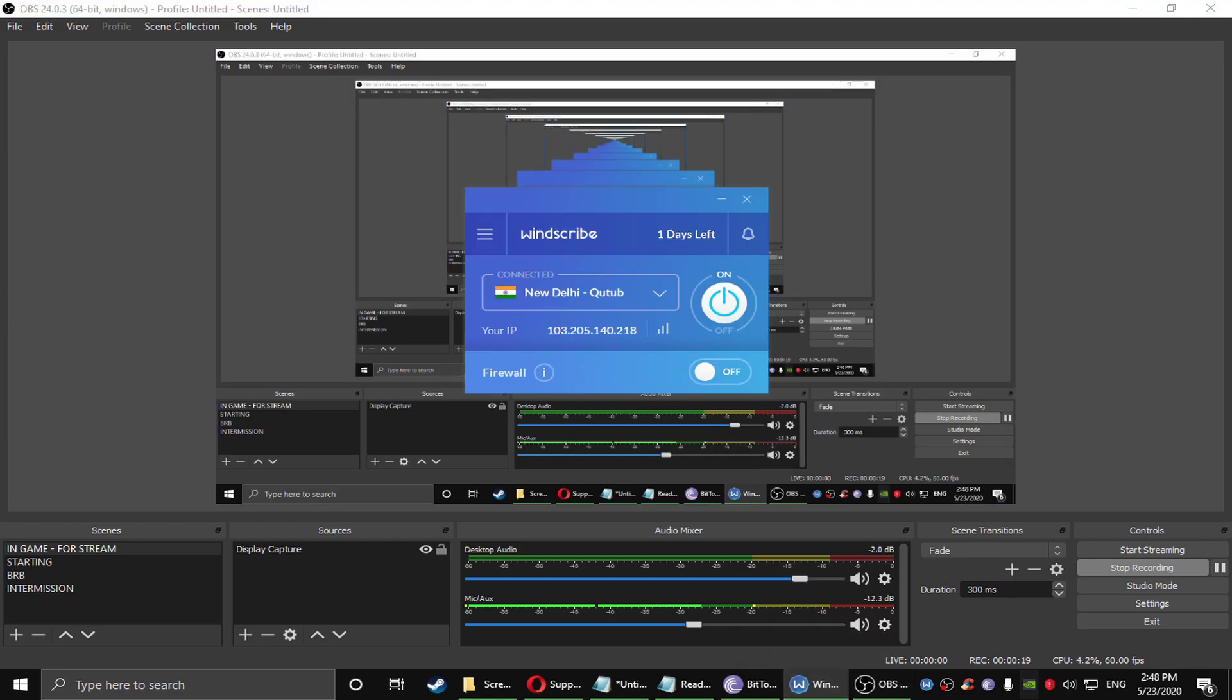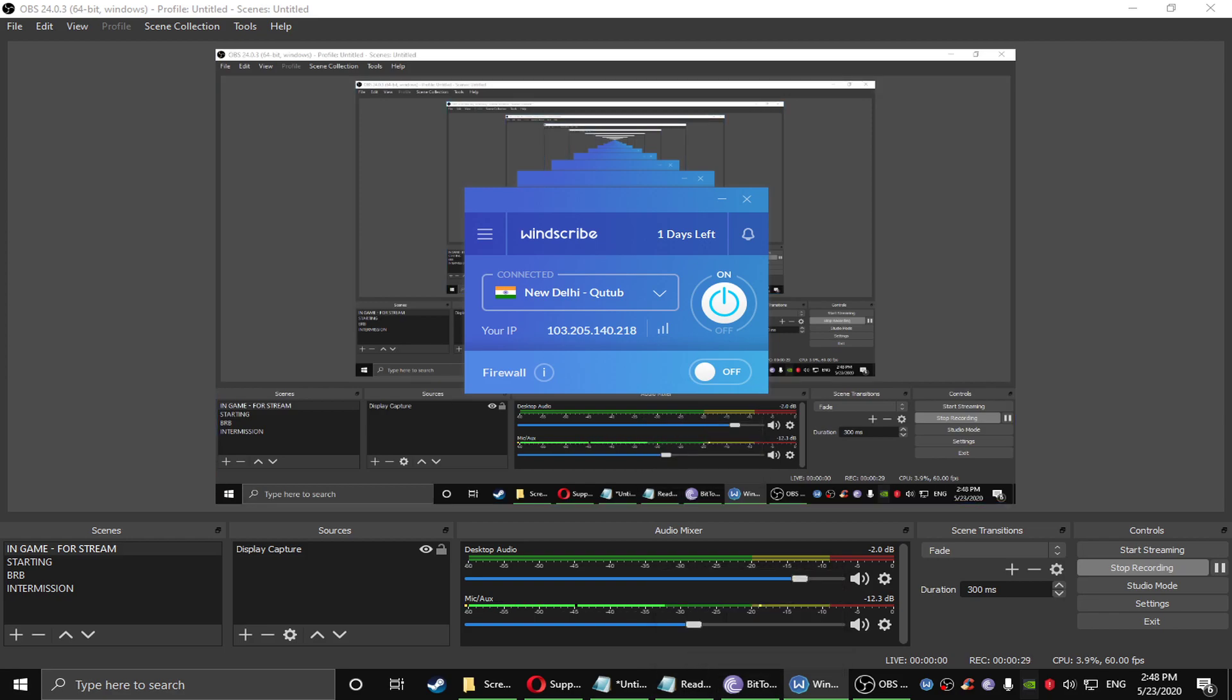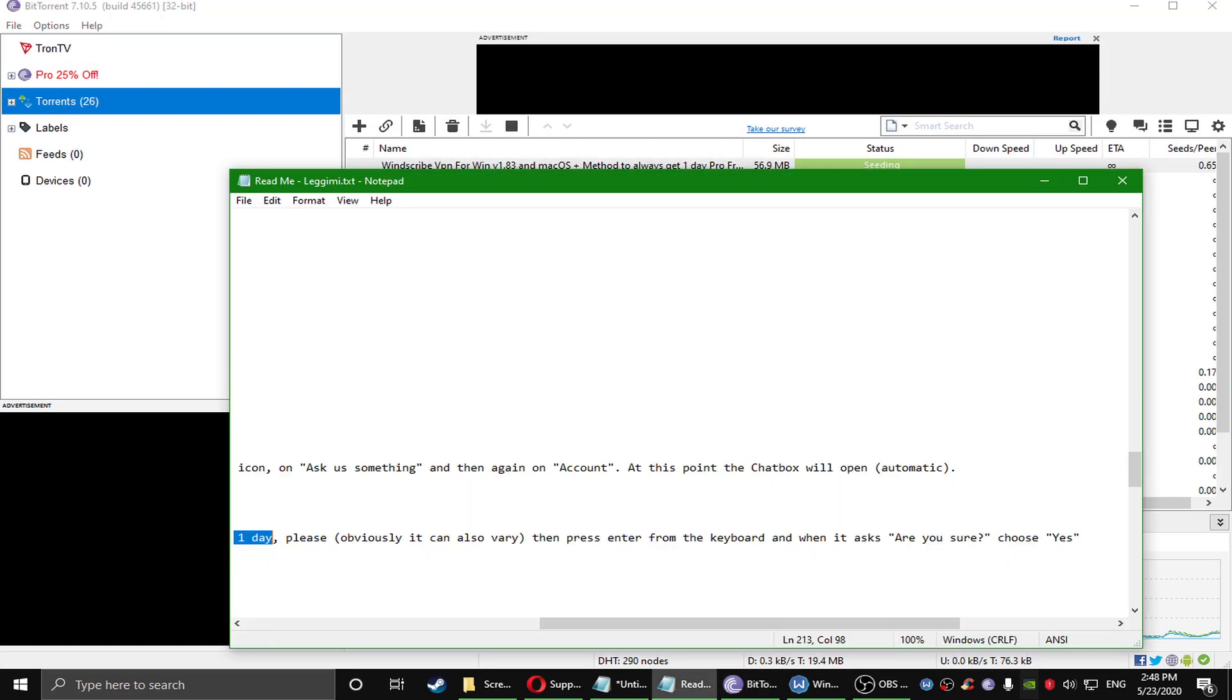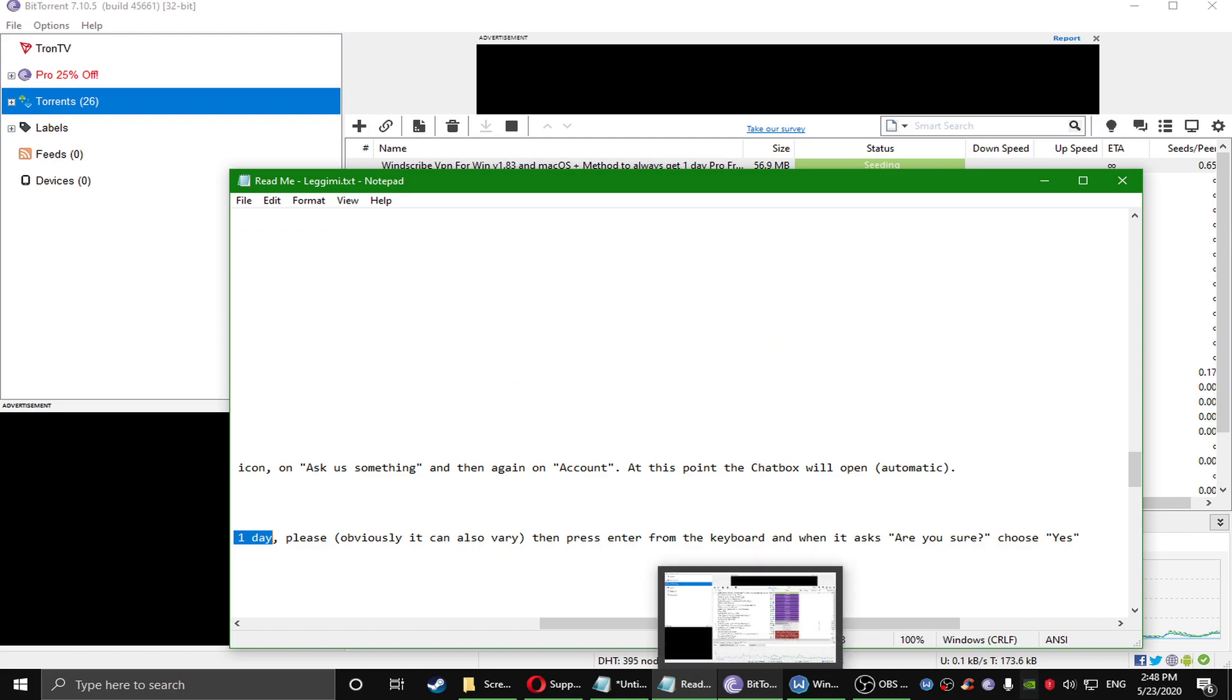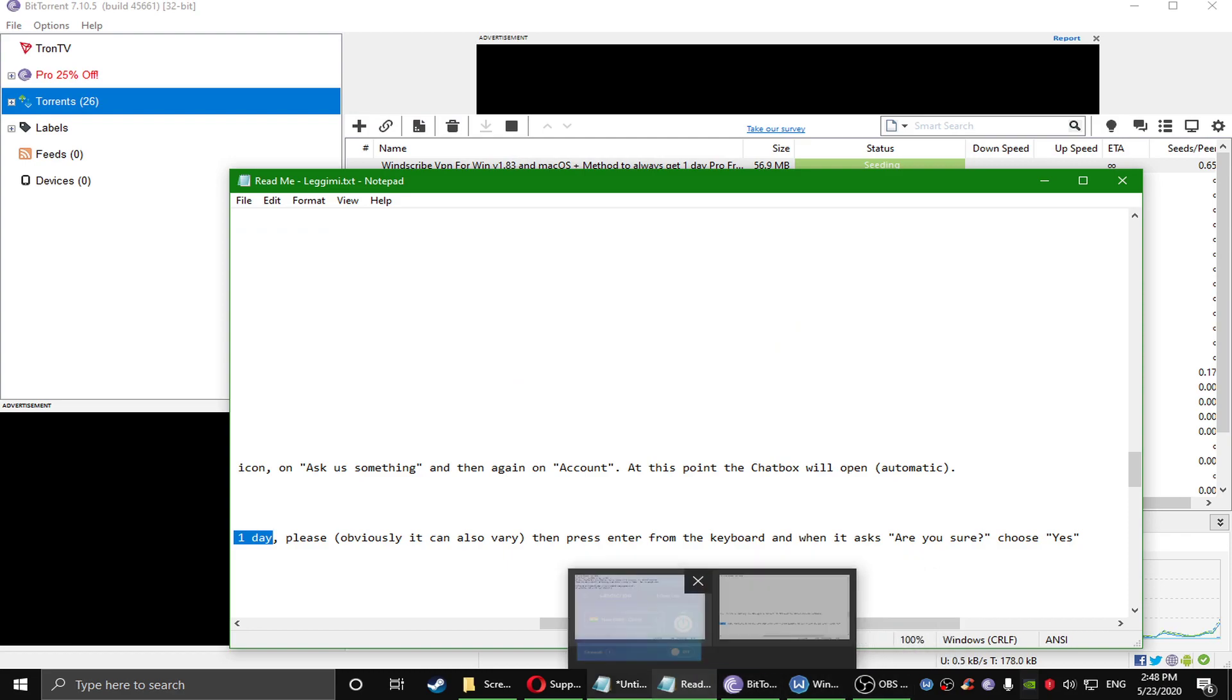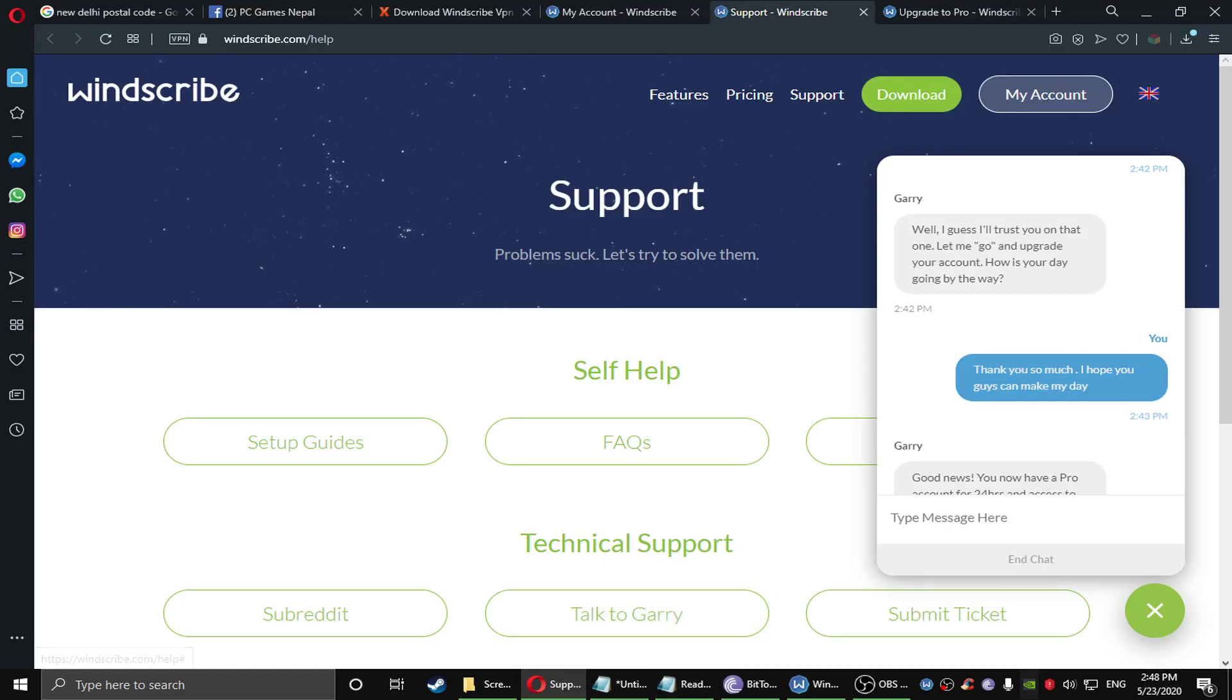You guys need to download Winscribe VPN, which will be premium activated for one day. After you download this Winscribe software, just create an account. It won't give you full access, you need a premium account. So what you're going to do is create an account and then go to the support.